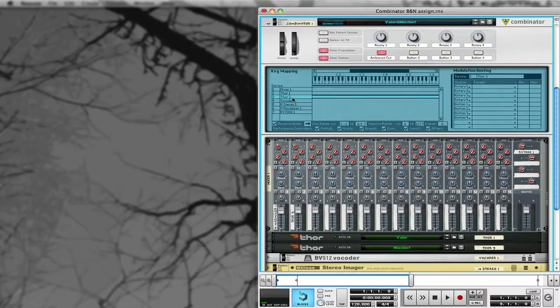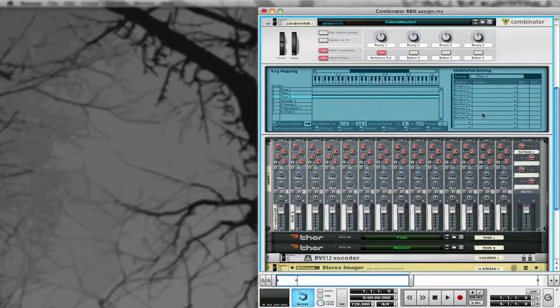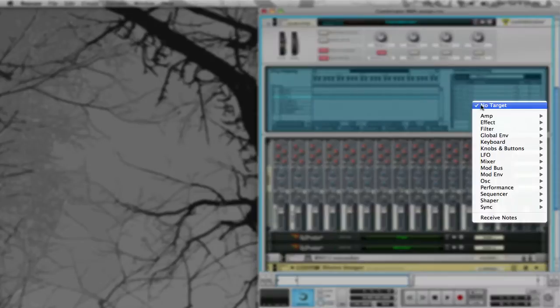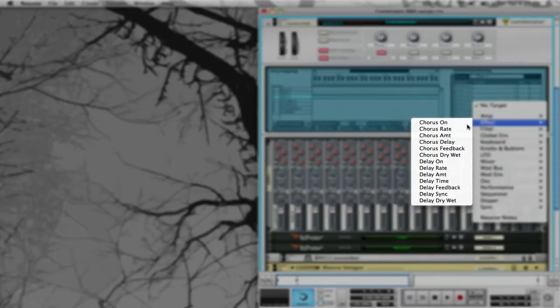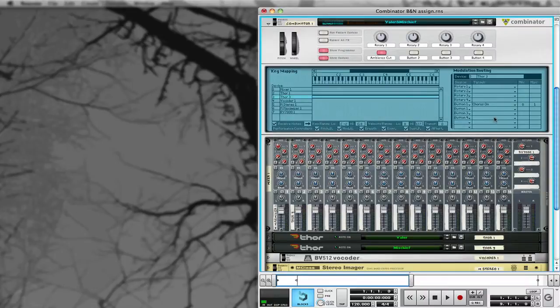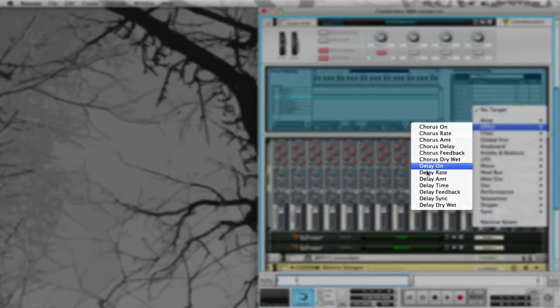I'm going to do the same to Thor 3. Let's go ahead and make these both Button 1s — Effect, Chorus, On — and then Effect, Delay, On.